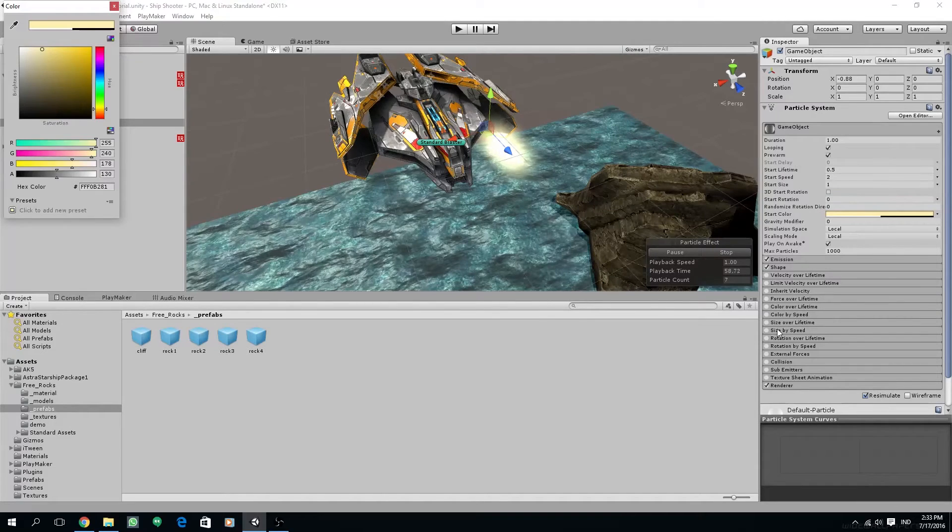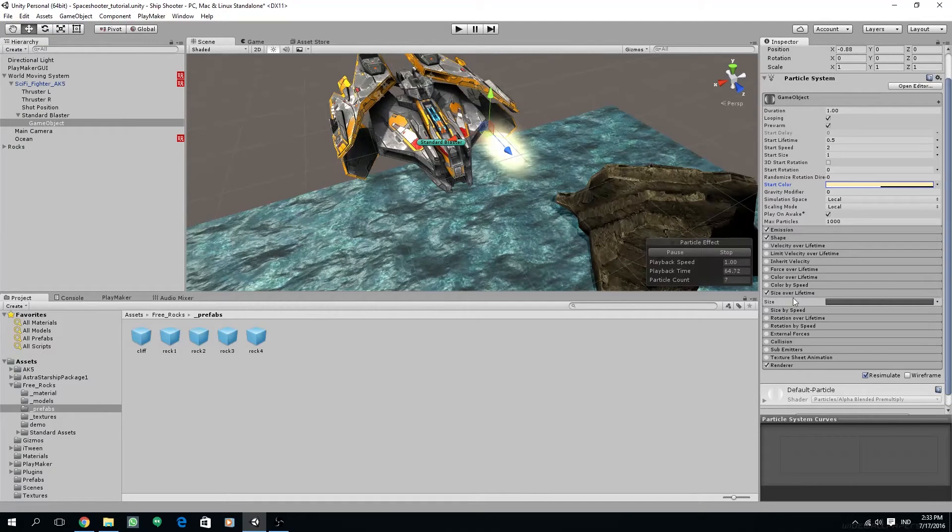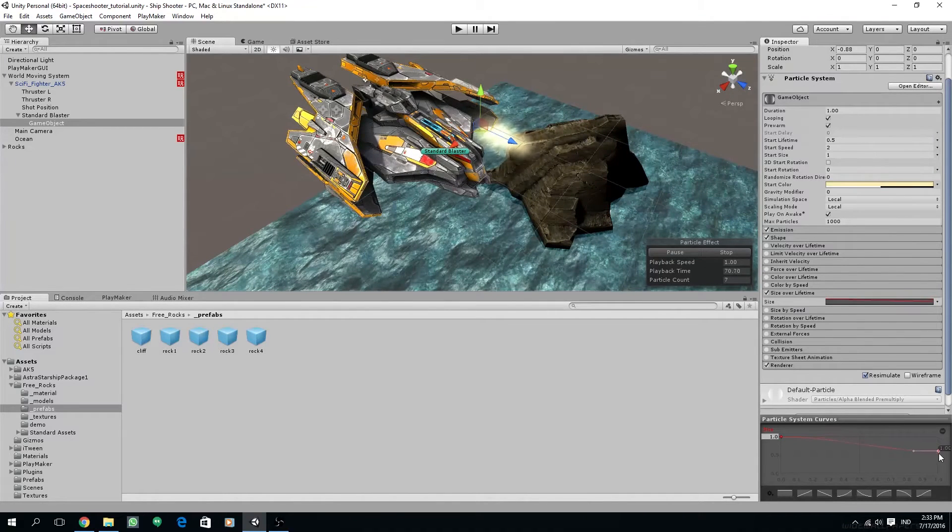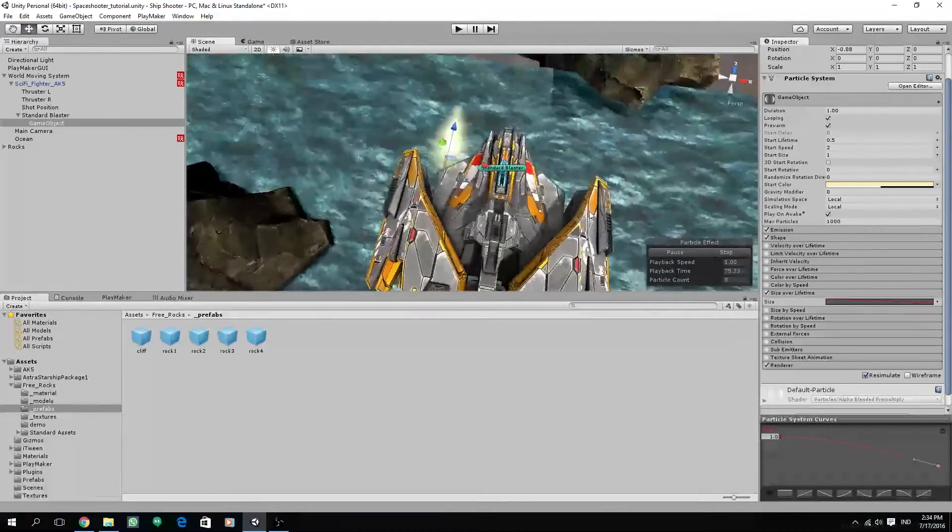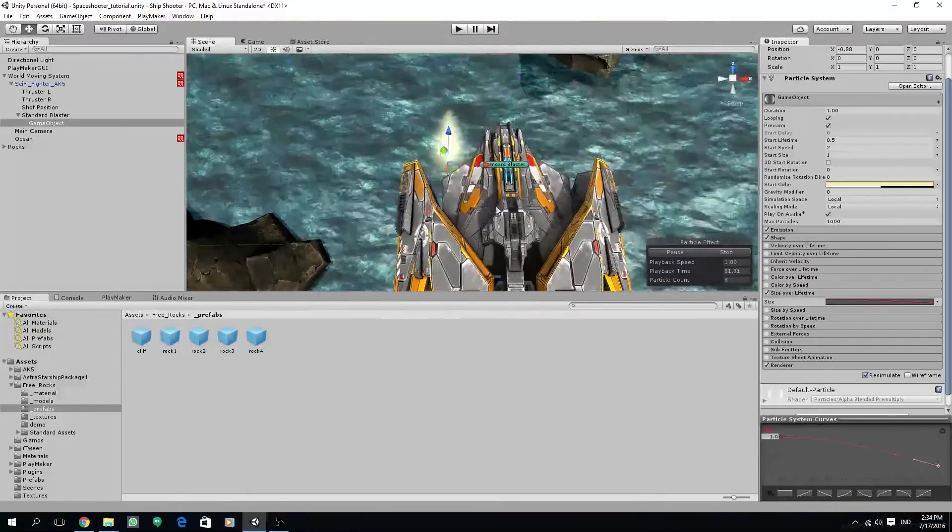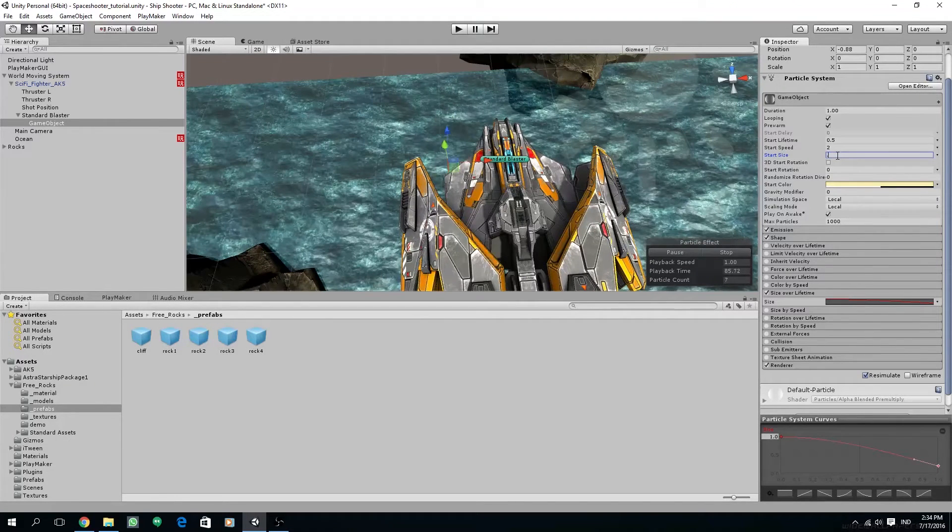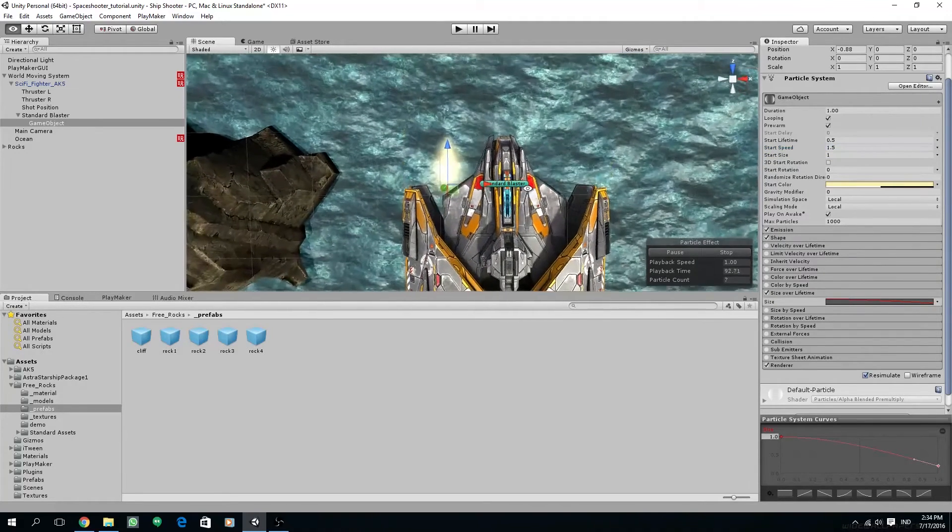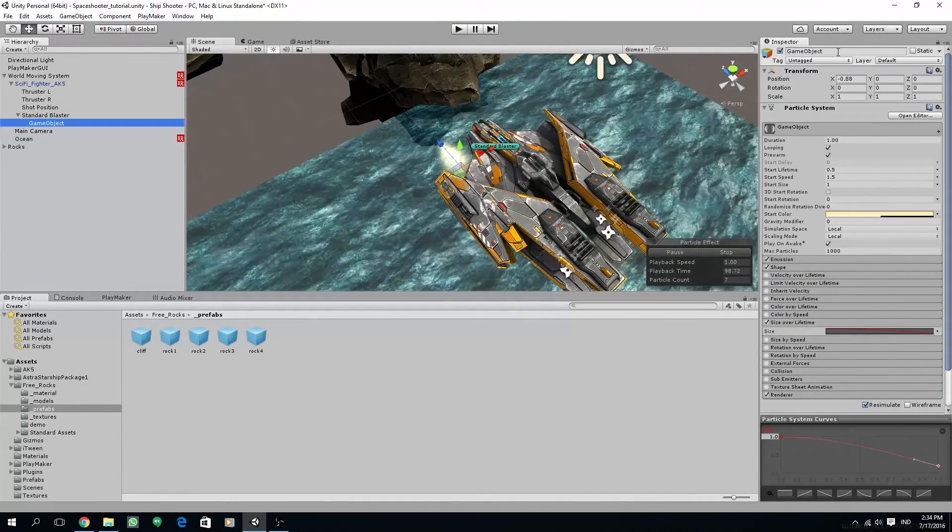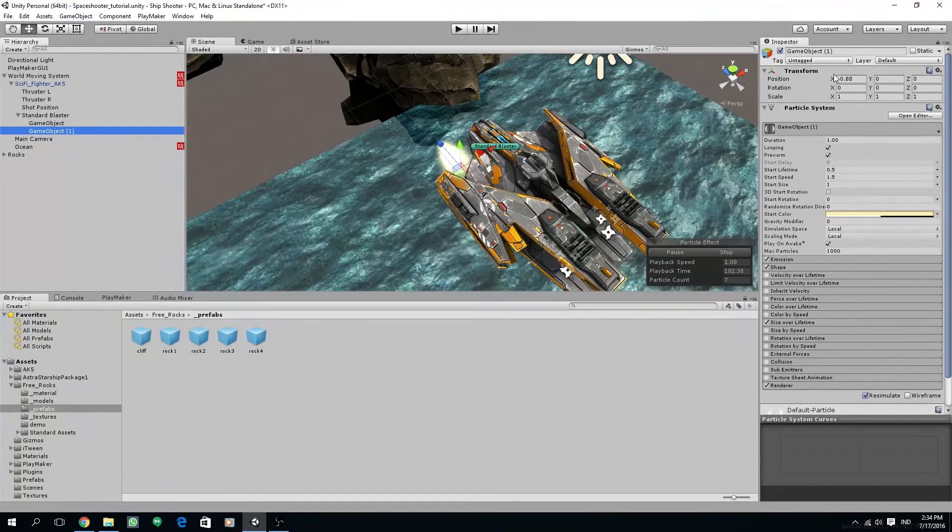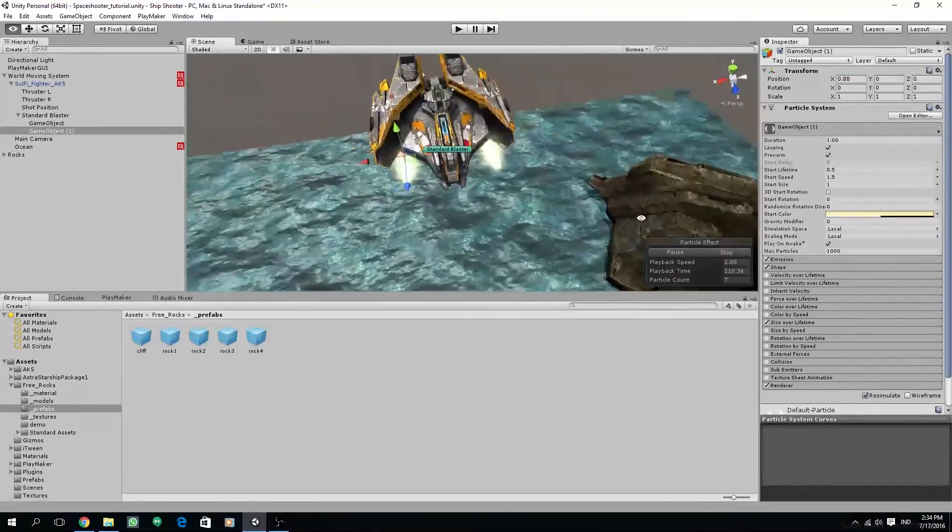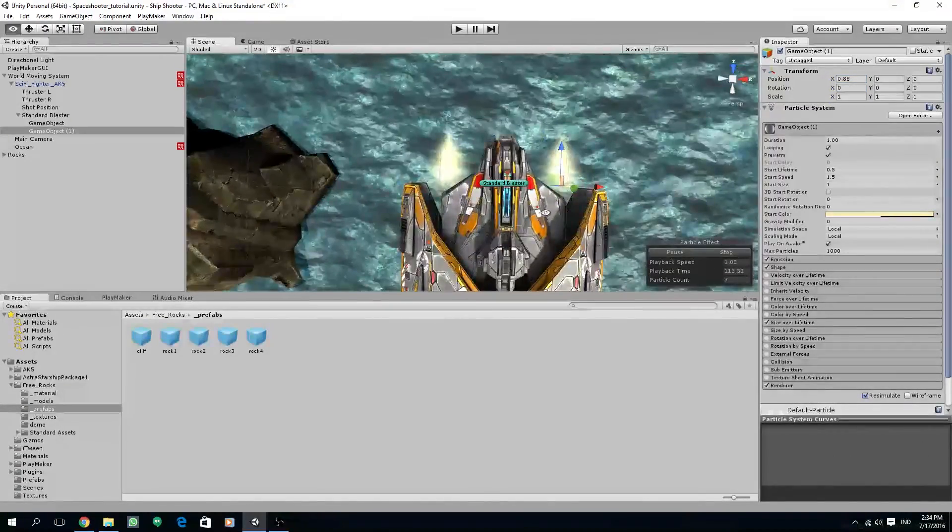And then I'm going to change the size over lifetime, like the one we have on our thruster. So at the end of the curve, we are going to lower the size so it gets smaller on the end. You can also change the size to a smaller value, 0.5, or I'm just going to leave it on one, and start speed to around 1.5. And then I'm going to duplicate the particle and mirror to the other side. So just remove the minus sign on the X position so it aligns to the other side.